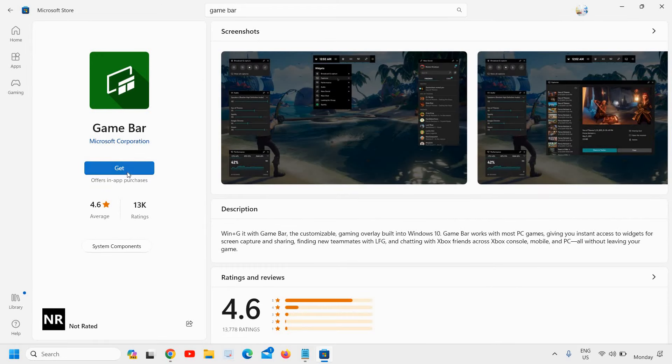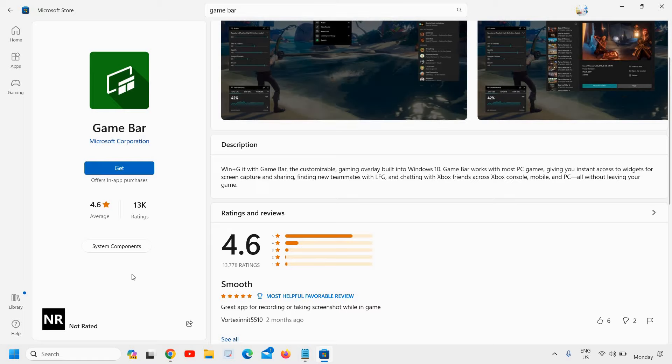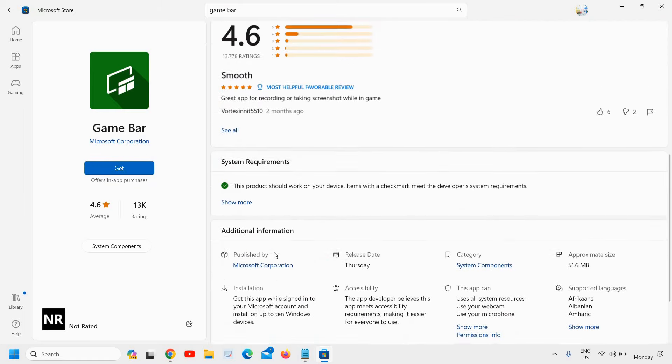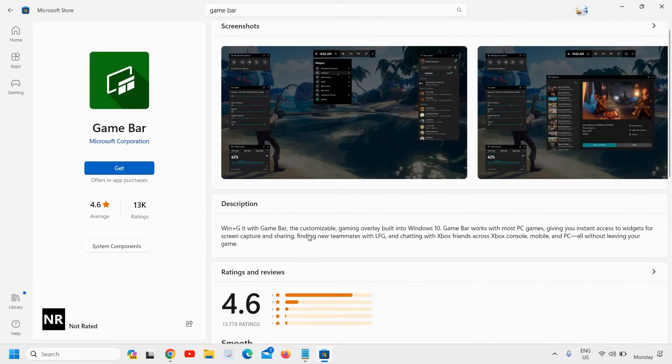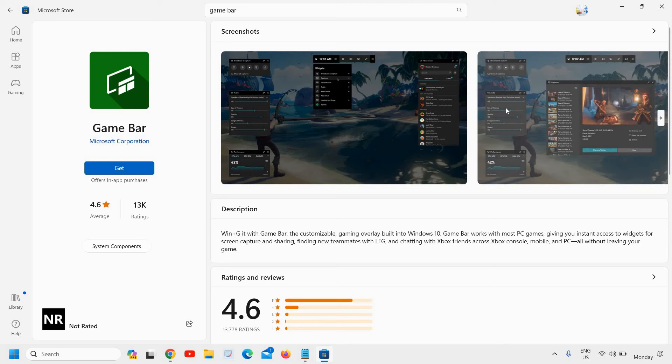And you need to click on Get. All right, so this is how you can uninstall and reinstall the Xbox Game Bar and then you can start using it. And I hope this also fixes your problem. Please hit the like and subscribe. I'll see you the next video. Have a wonderful day.